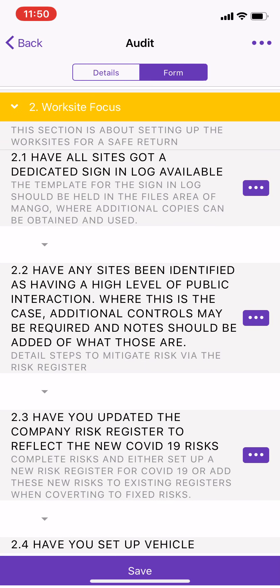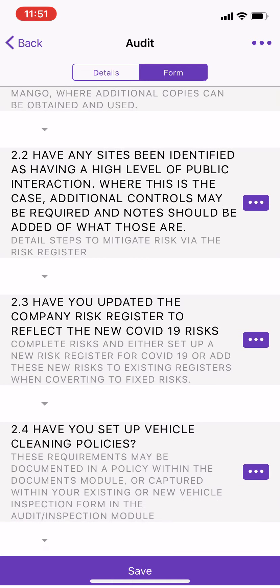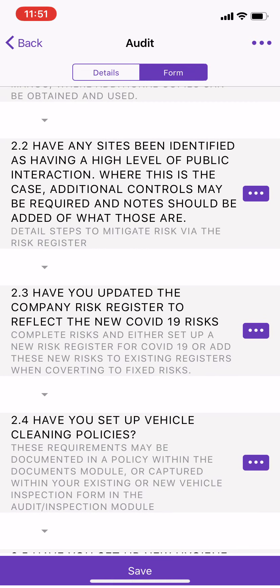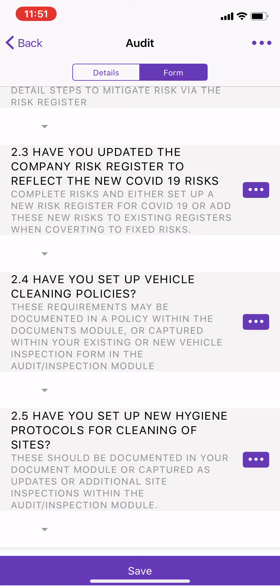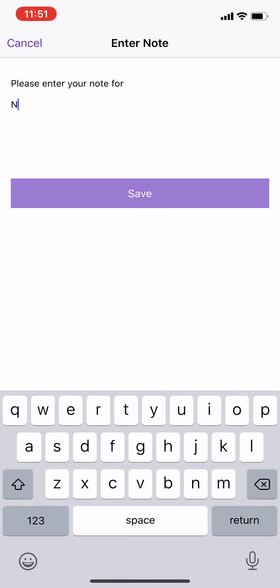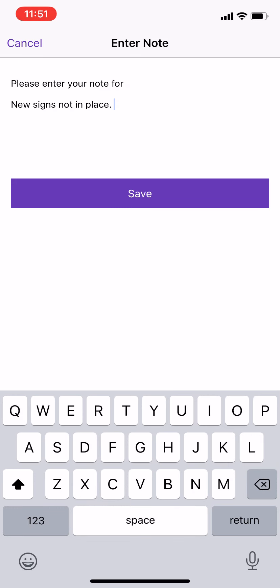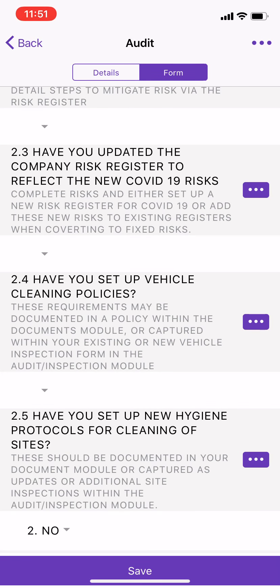We then have a worksite focus section where we ask questions about the site itself: have any sites been identified as having a high level of public interaction? Have you updated the company risk register to reflect the new COVID-19 risks? Regarding cleaning, do we have hygiene protocols and cleaning policies in place? If this is not the case — for example, there are no new hygiene protocols and we need some signage — we may add a note: 'new signs not in place,' hit save, and add an improvement to address this.